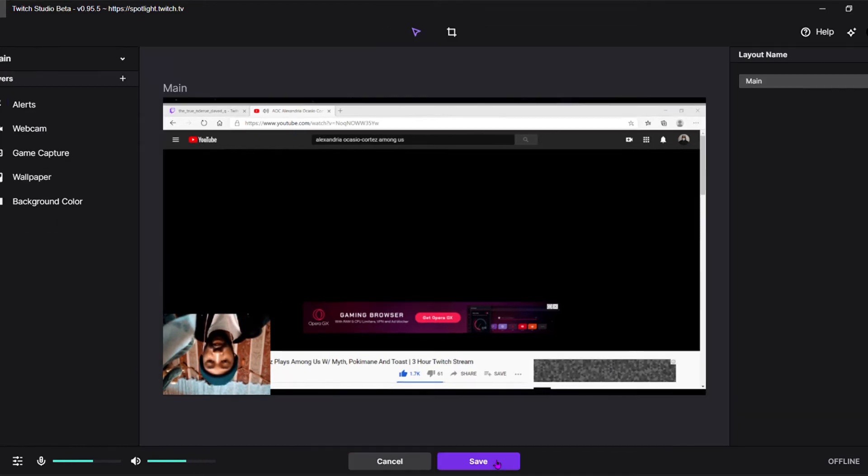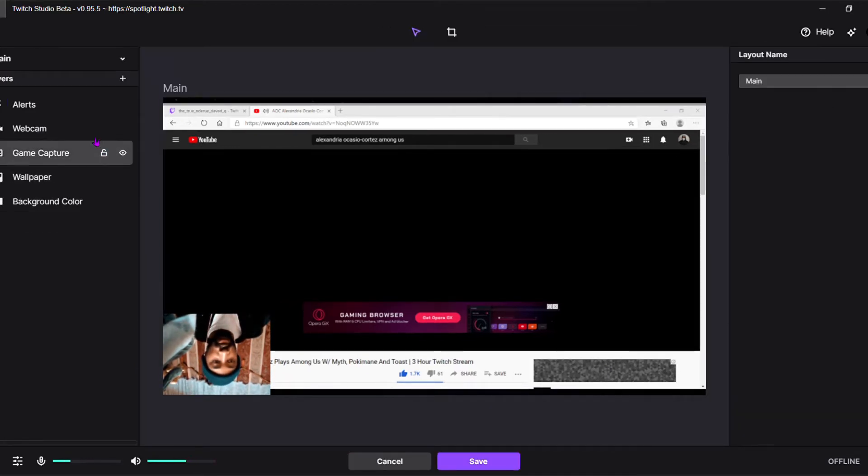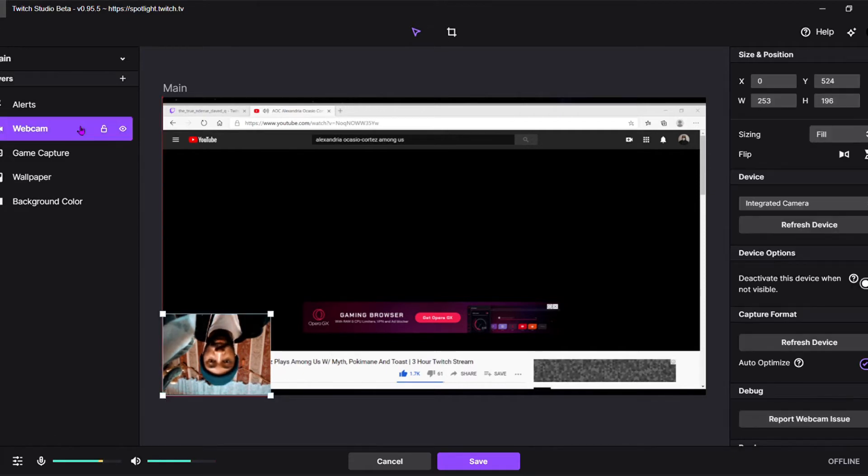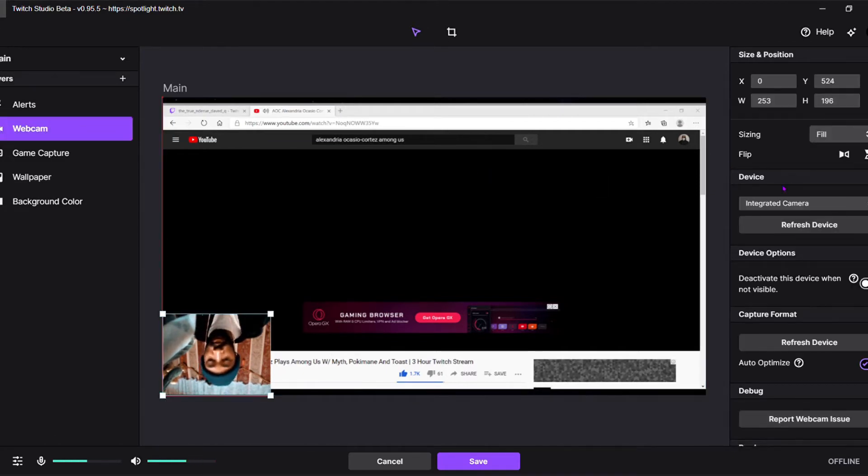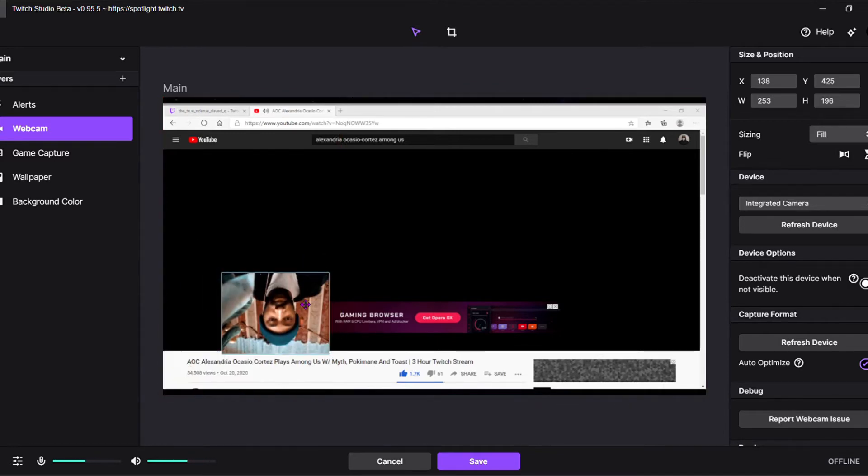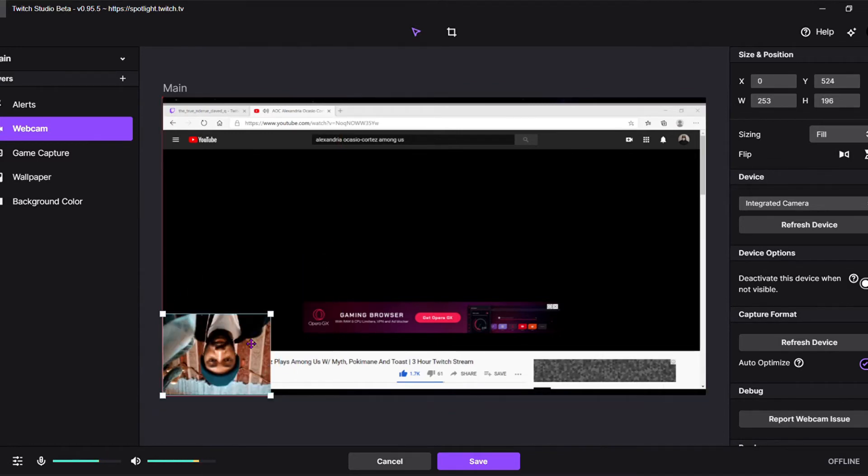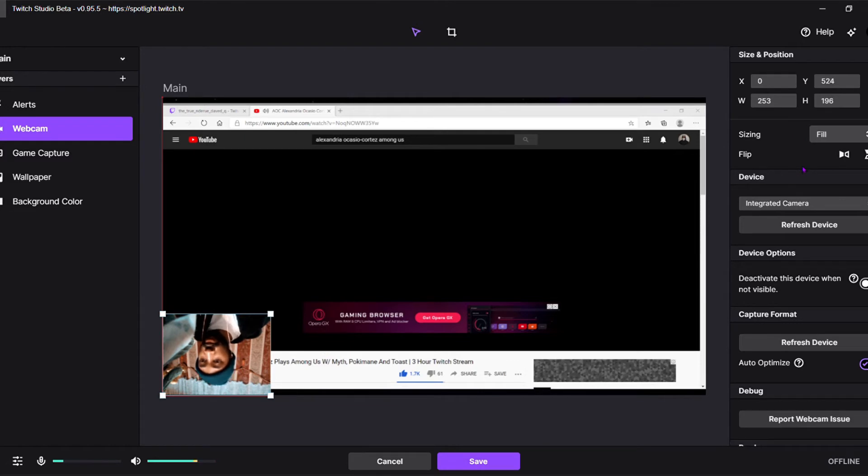Click on edit layout. Go up to webcam. And on your right hand side, you'll see the X, Y, height, and weight.